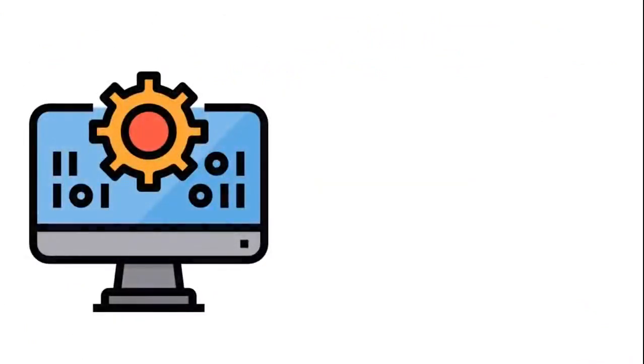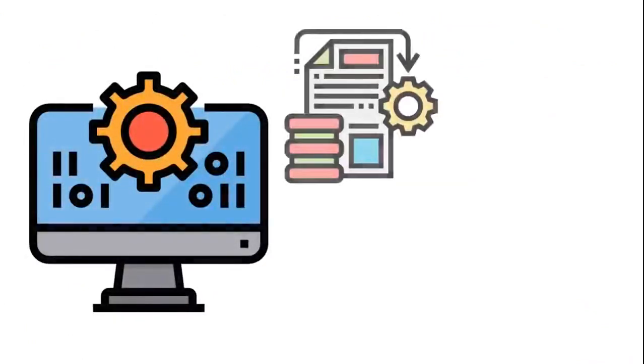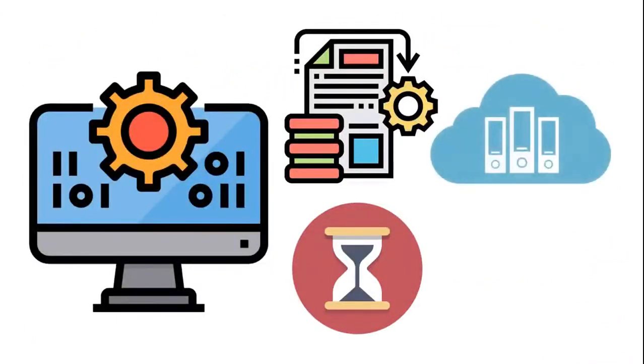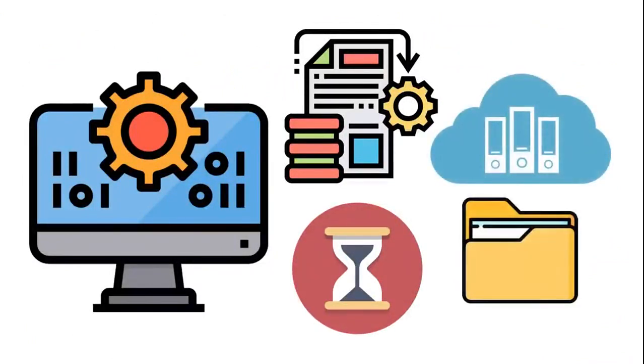A computer can process millions of pieces of data at a given time. Its storage or memory can hold and secure information without forgetting a single piece of data.